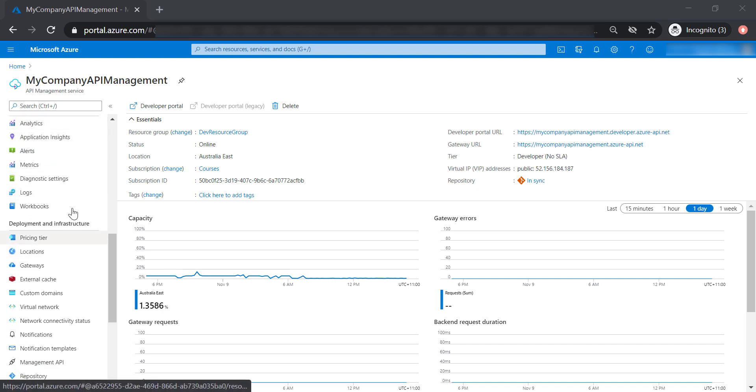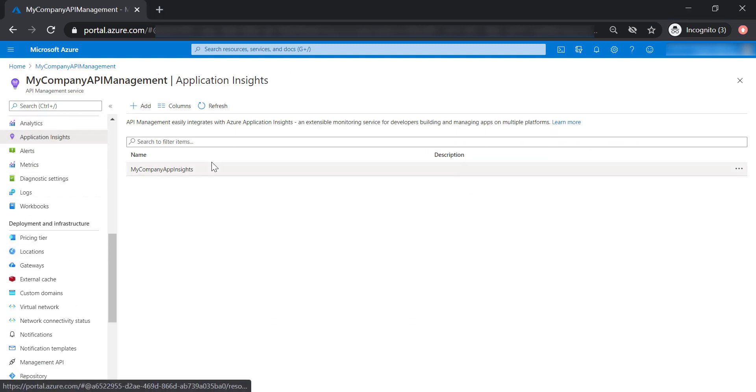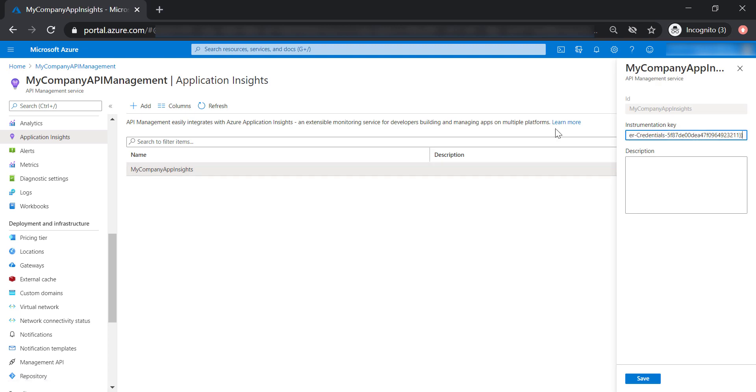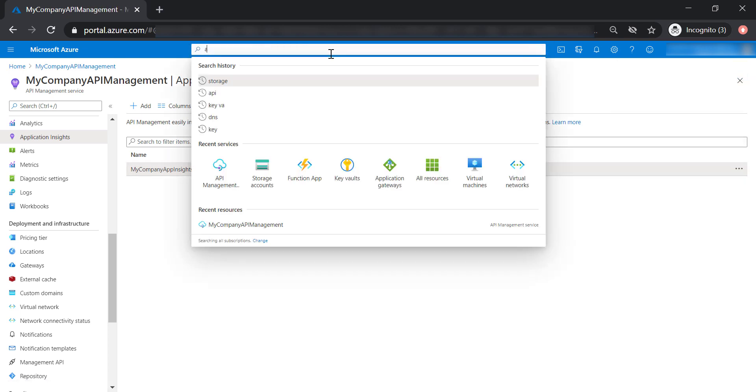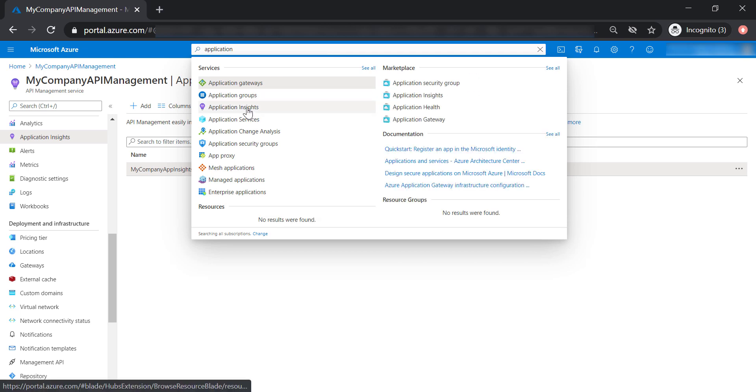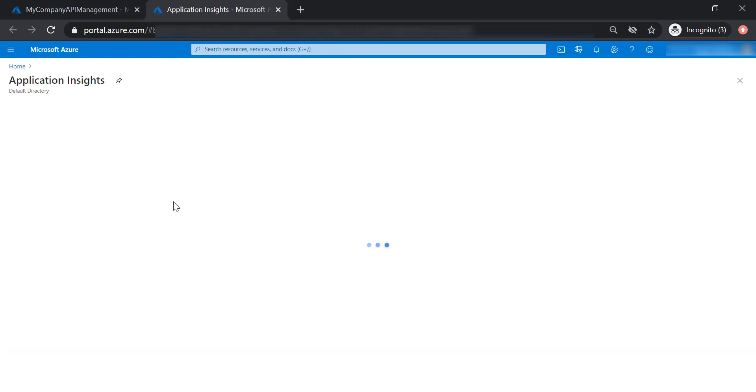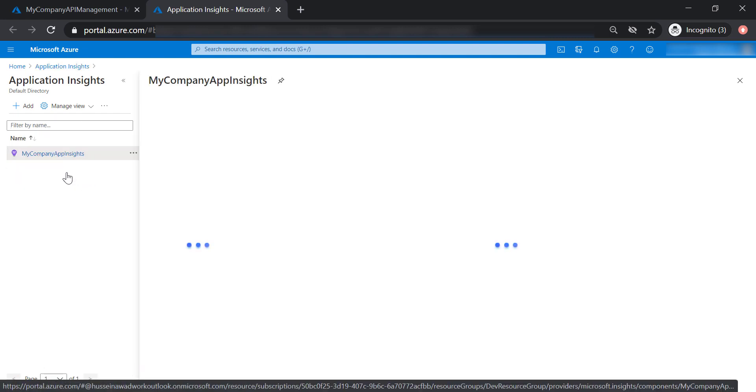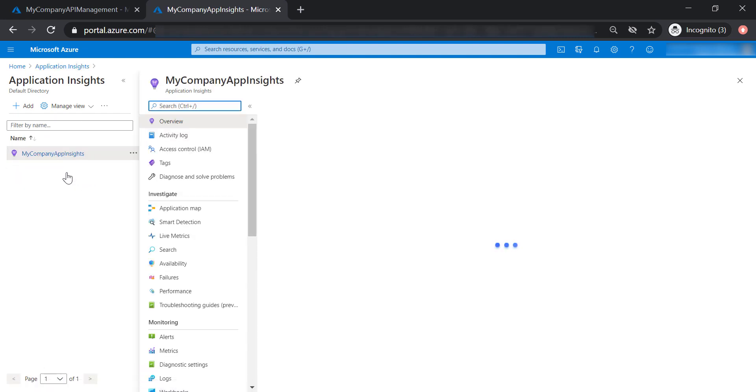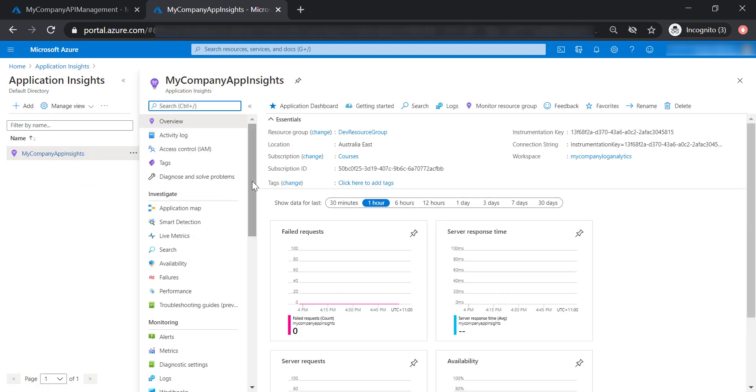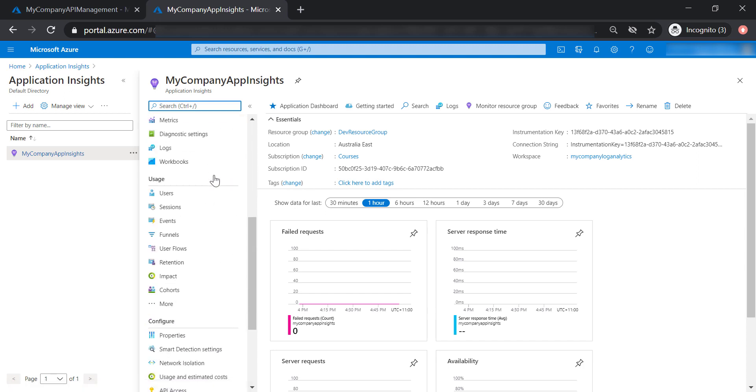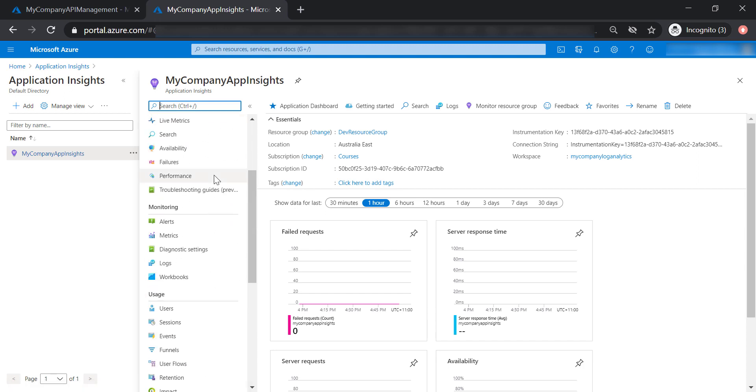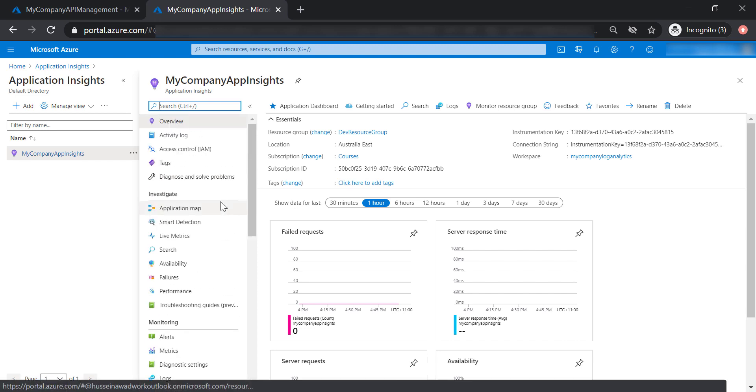Now let's talk about Application Insights. This is the Application Insights instance that we have created for our API management. Let's go ahead and open Application Insights. Of course, we cannot cover everything in here - it's not the core of our course - but I'm going to walk you through the most important things that you need to focus on.